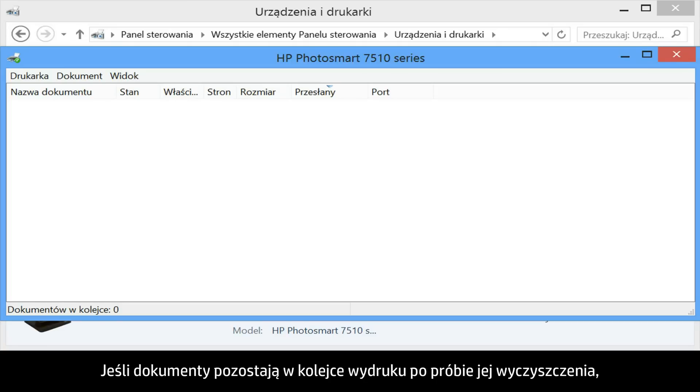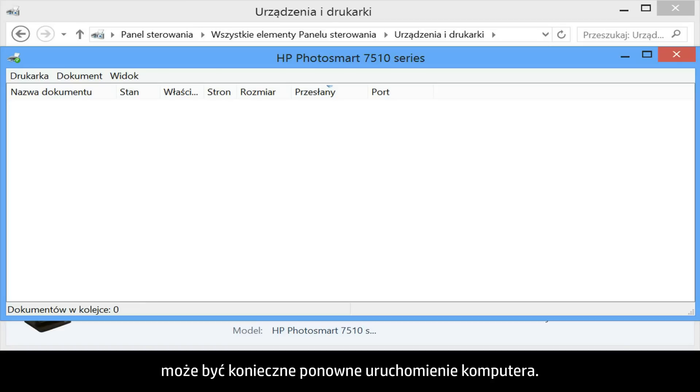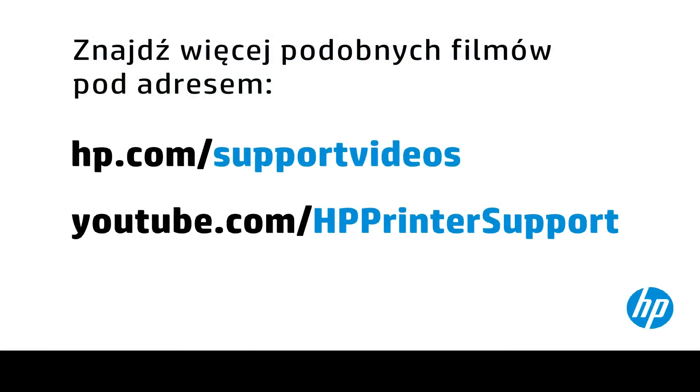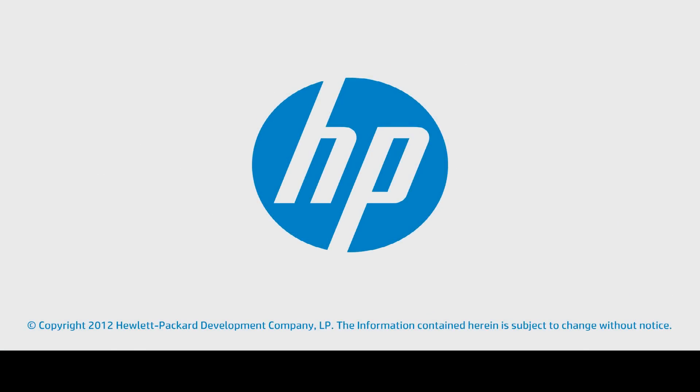If documents remain in the print queue after you have attempted to clear it, you might have to restart your computer.